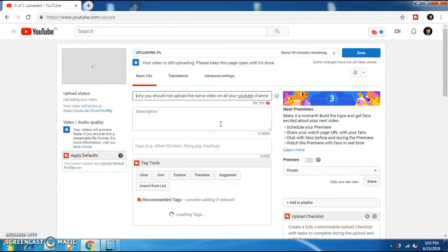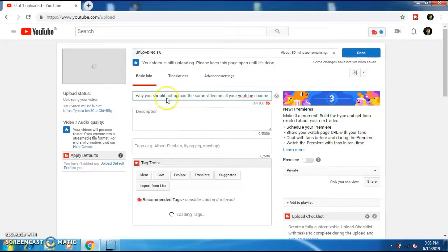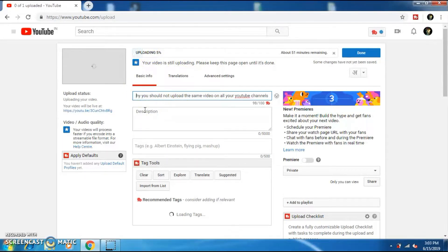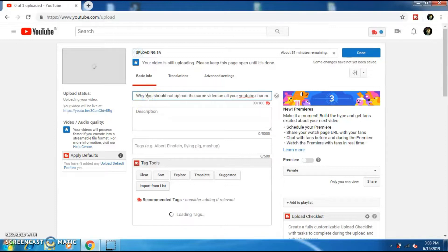Always make your video public once after you fill in the title, description and tags. If you first publish the video and then edit the title, description and tags, your video will fail to rank on the search results if you have less subscribers.